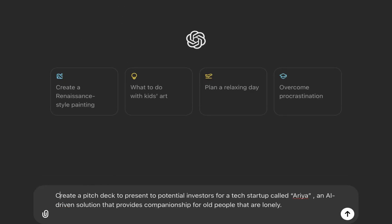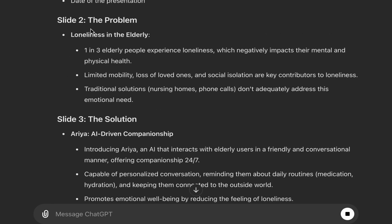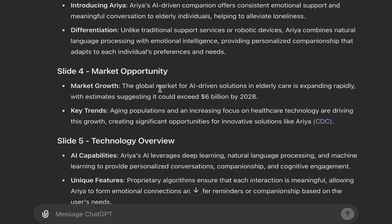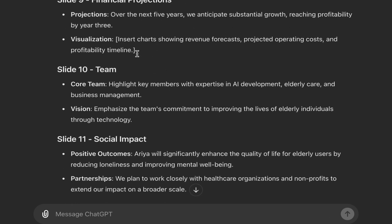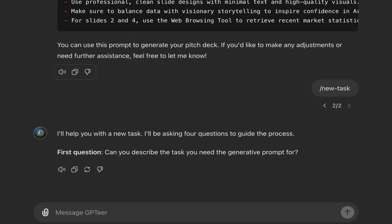It browses the web since we stated it should. Look at slide one: title, problem statement, the solution, market opportunity, technology overview, business model — our pitch deck is ready and contains everything it should. Look: a place for charts showing revenue forecast and projected operating costs, because I stated as one of the inputs that we have revenue forecasts available. Normally you would just say 'create a pitch deck for potential investors' — look at the difference. The GPTR output includes references like 'according to WHO, approximately one in four older adults experience social isolation,' compared to a version with no data backing it up.